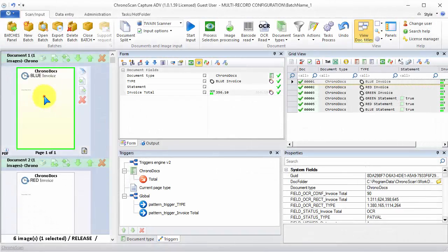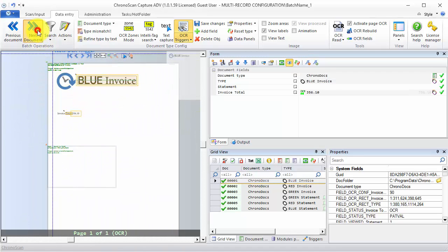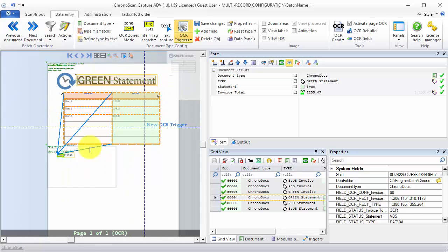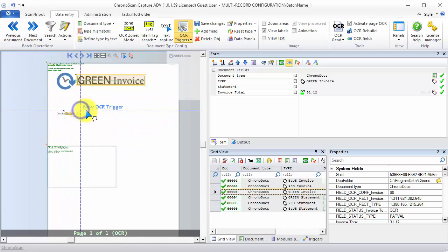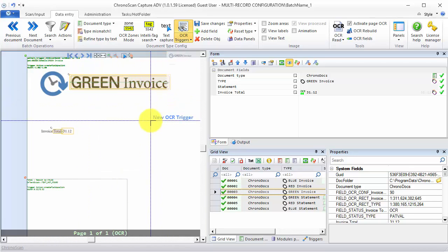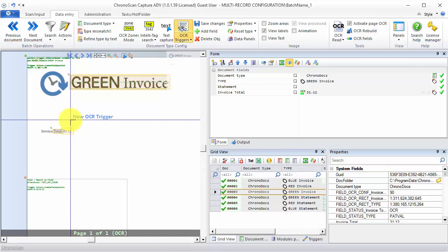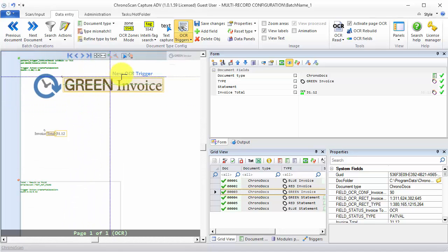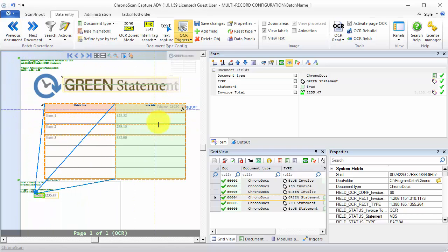As you can see on our batch here, we have several invoice documents and statement documents. On the statement documents we have a grid that we want to capture, but on the invoice documents we do not want any grid captured. We are going to create a multiple record export configuration so we don't have the grid exported on the invoice files and have the grid exported on the statement files.